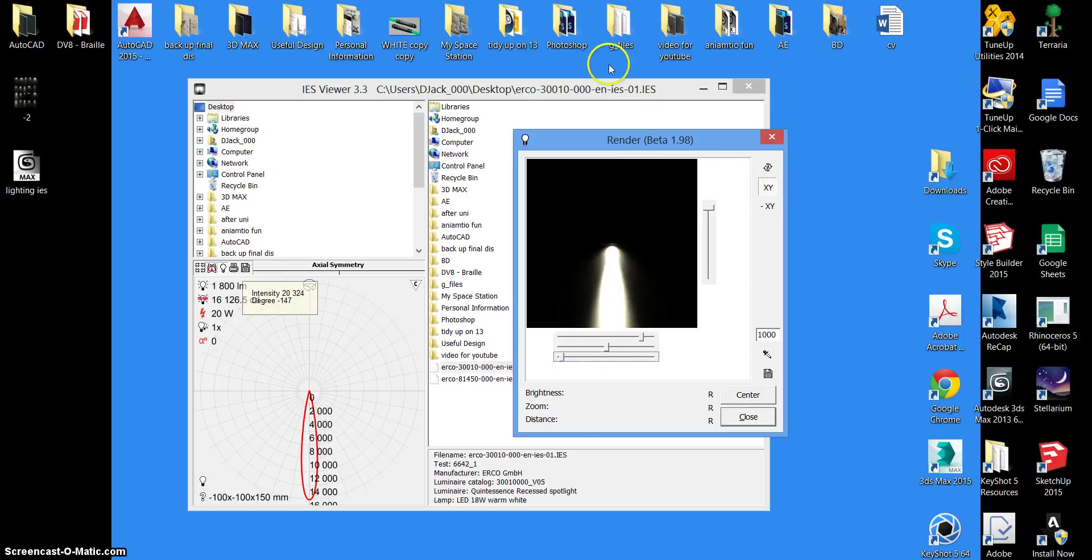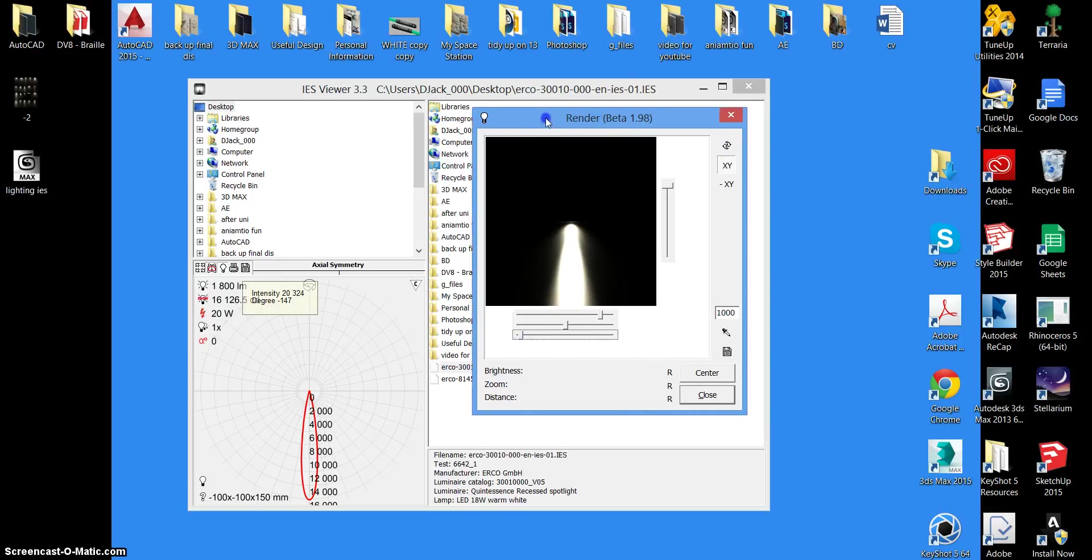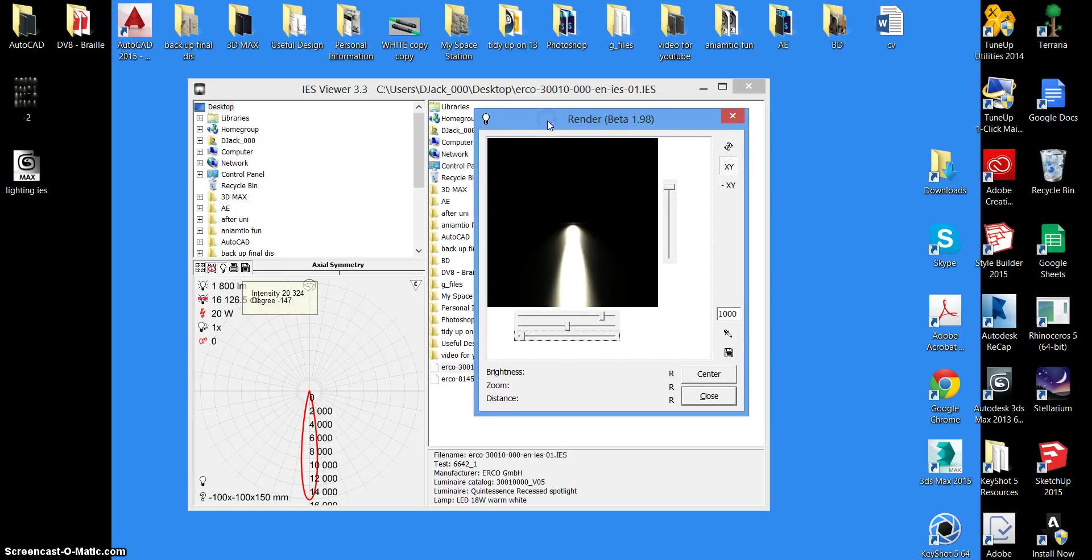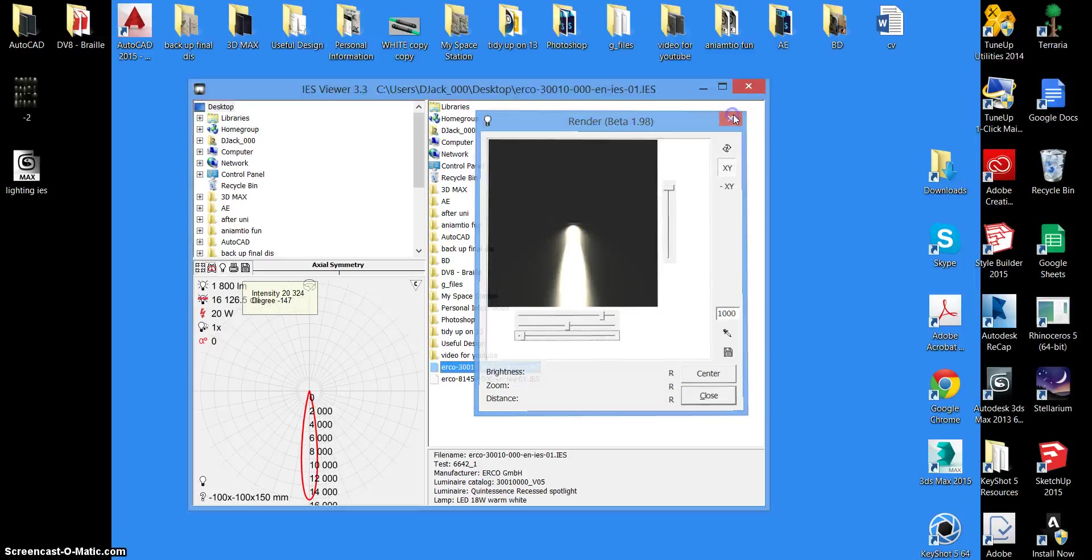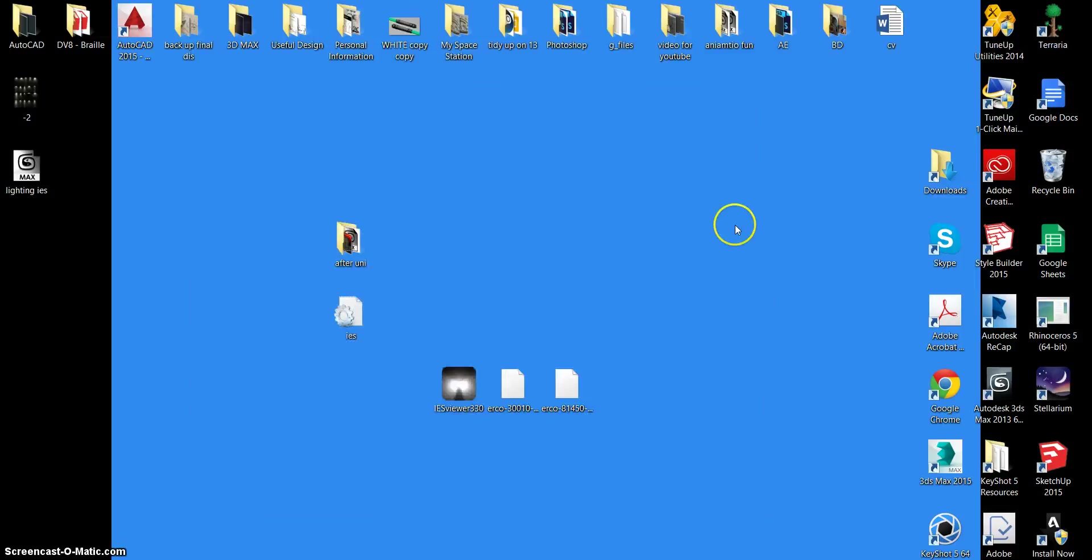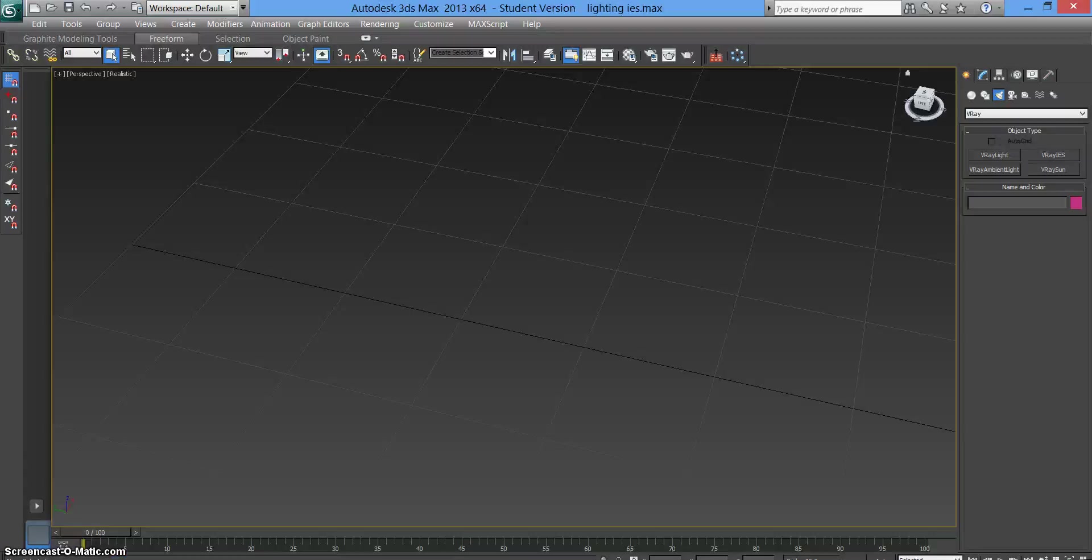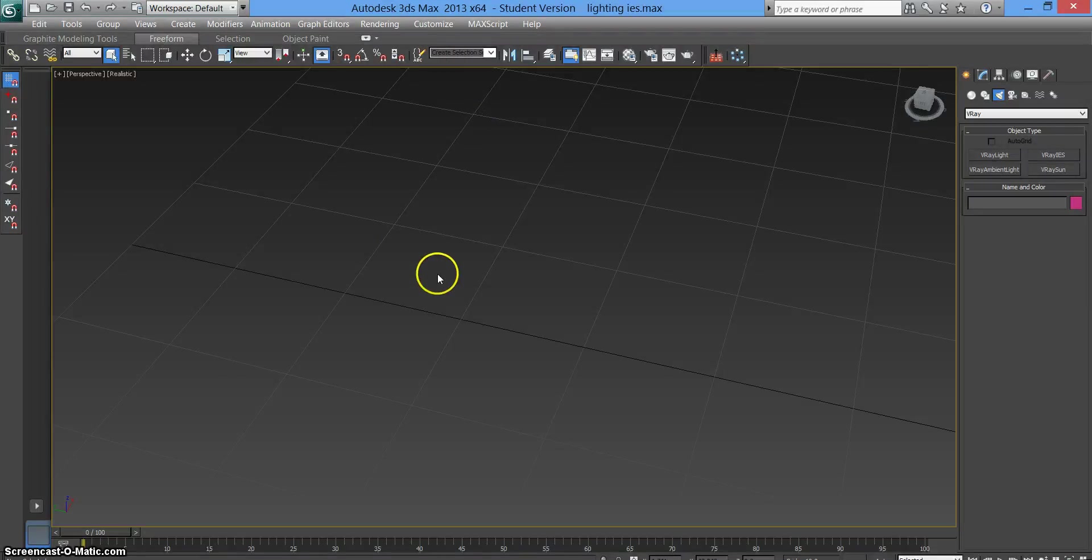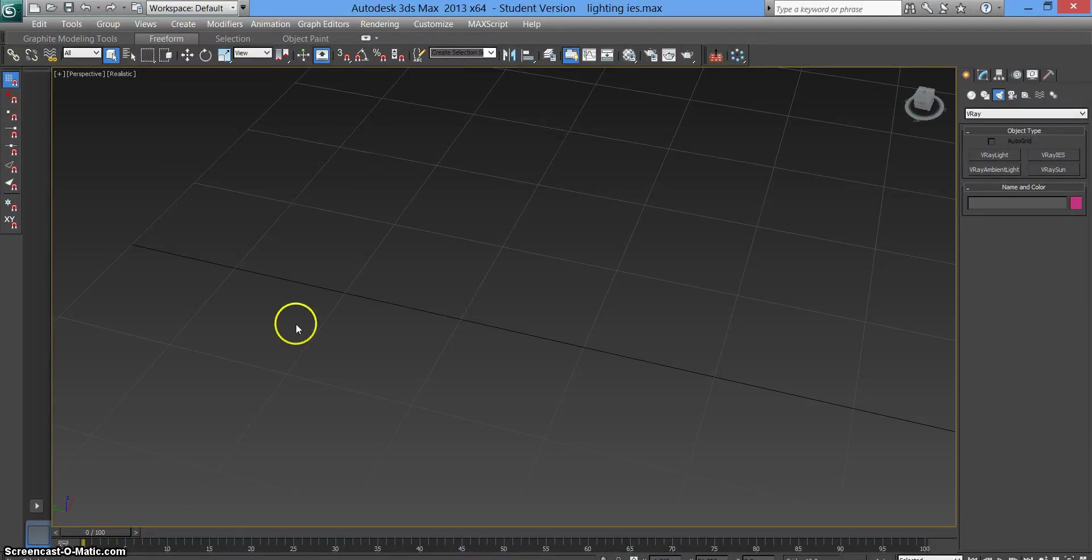So this is kind of a necessity because it shows you exactly what you've downloaded before you get it into Max, which will save you time later. Once you've done that, you need to open up your Max file. I've set up a basic file here. The link will be in the description for how to set up a basic file scene.